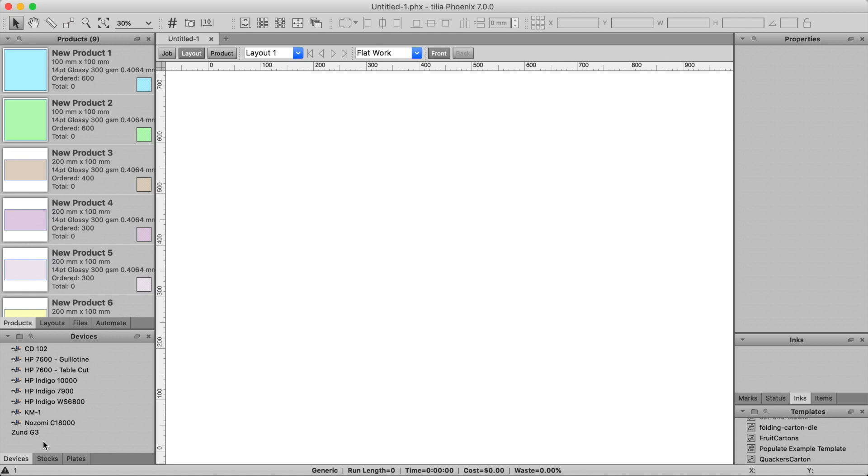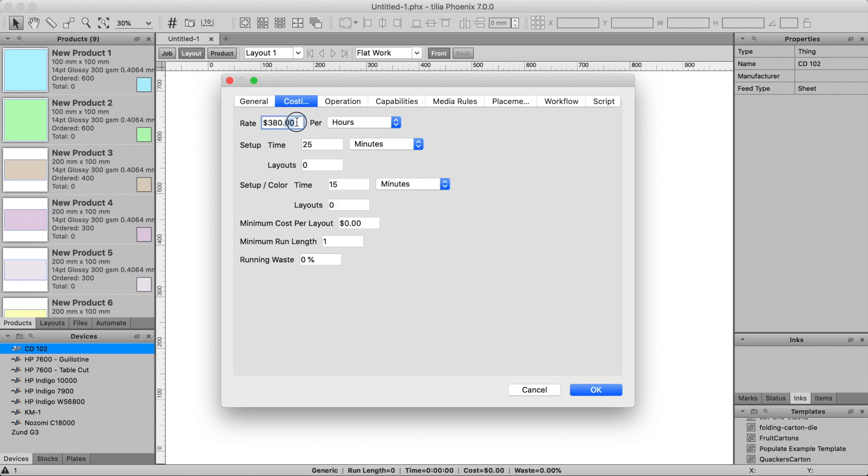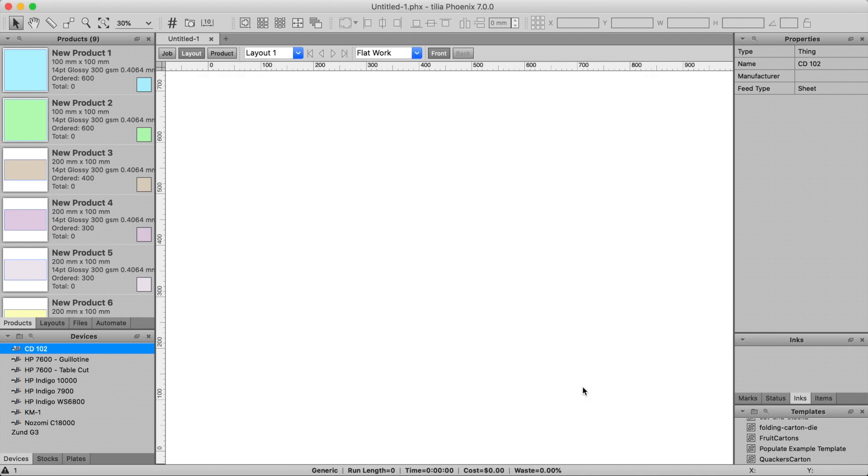If you haven't already, this is the step where you would model your production costs, capabilities, and speeds in Phoenix by creating and configuring the finishing devices, presses, stocks, and plate libraries. As you're setting this up, remember that Imposition AI utilizes the cost information from your libraries to find layouts, so we always recommend modeling your costs as best as you can to allow Phoenix to make the best decisions.